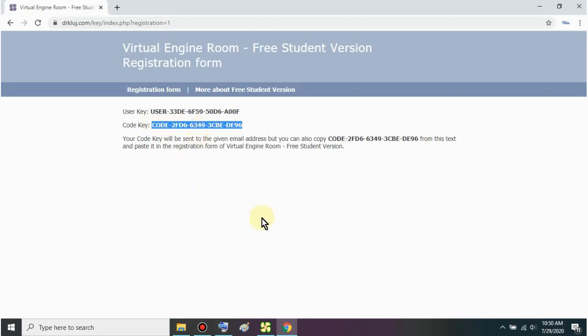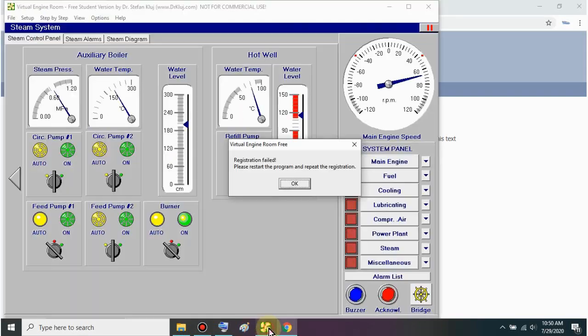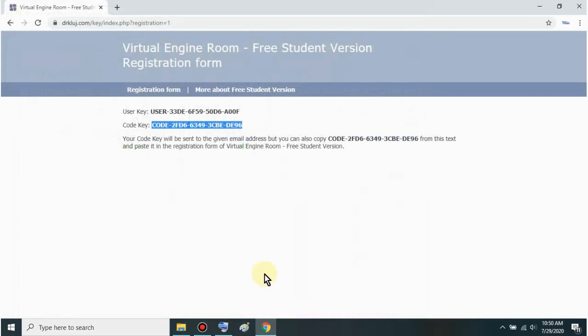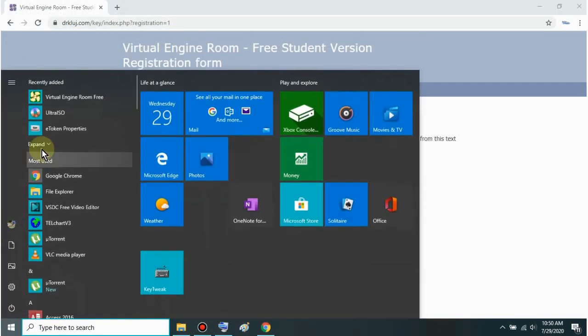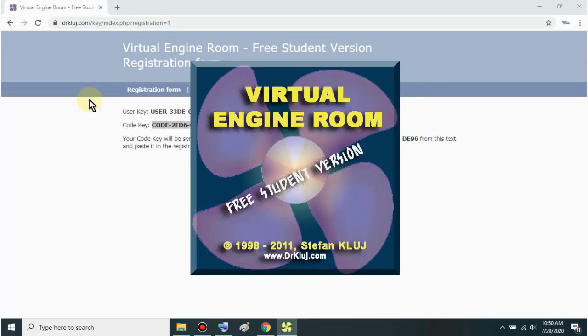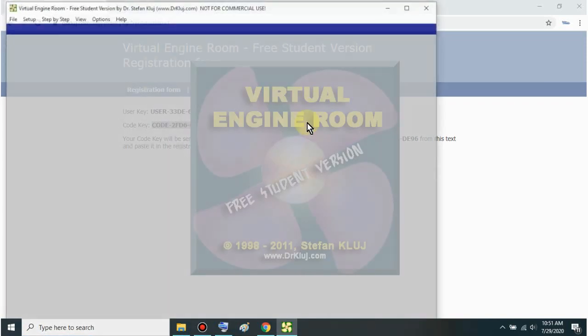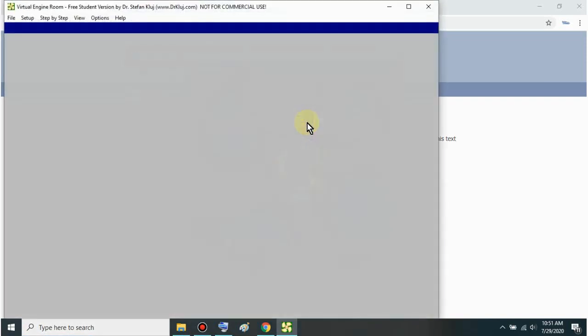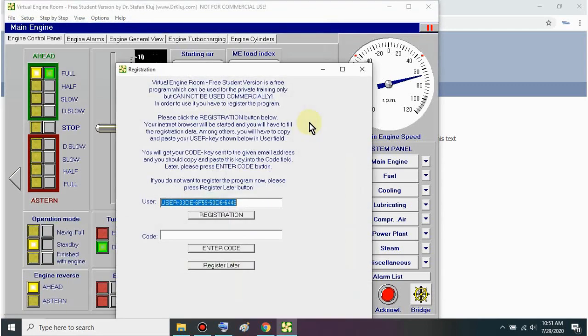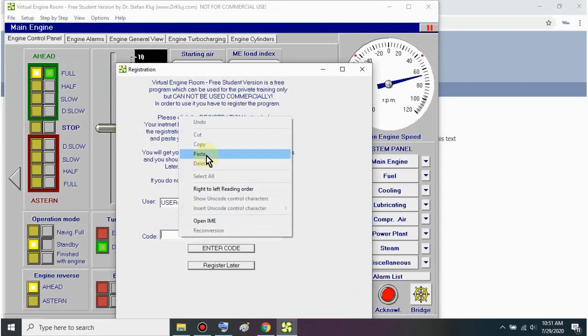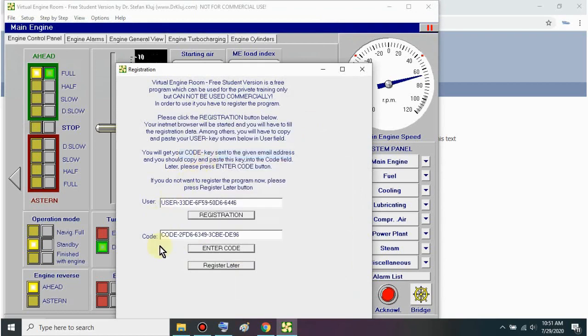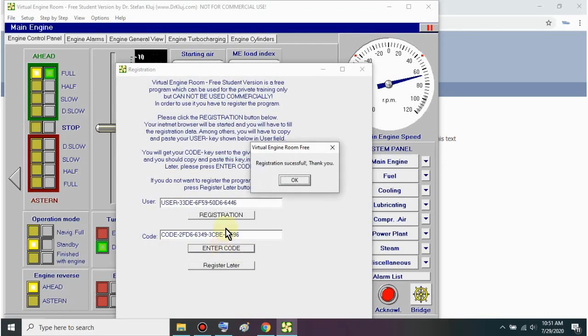Then let's go back to the application. Just click OK. It will exit. Just click start again. Then Virtual Engine Room Free again. There. Let's paste it here sir in the code field. Then click enter code. There. Okay now. We're registered. Successful.